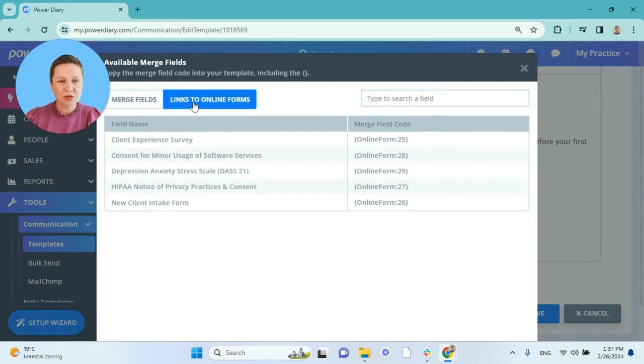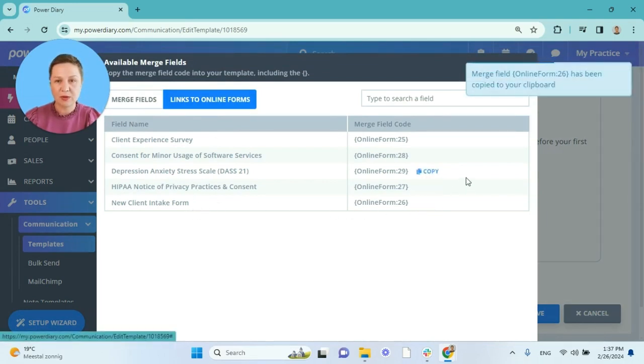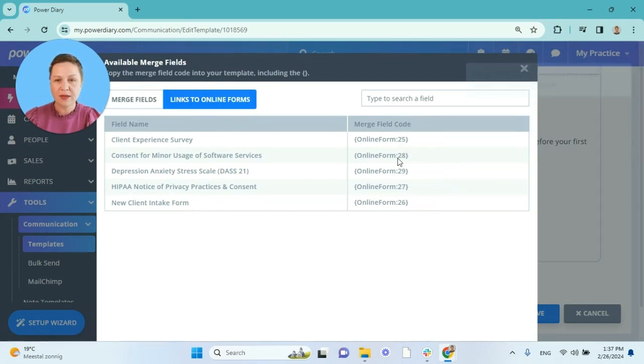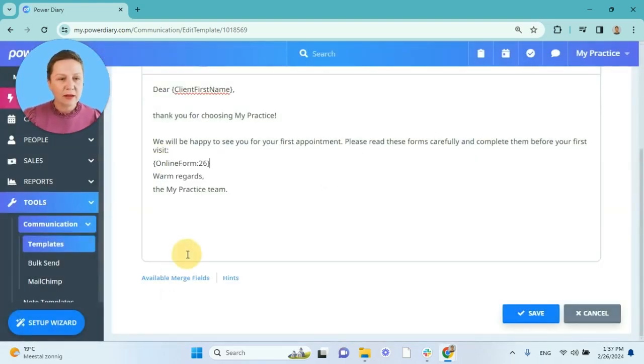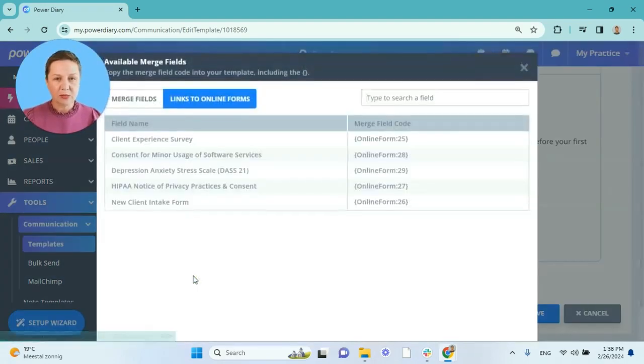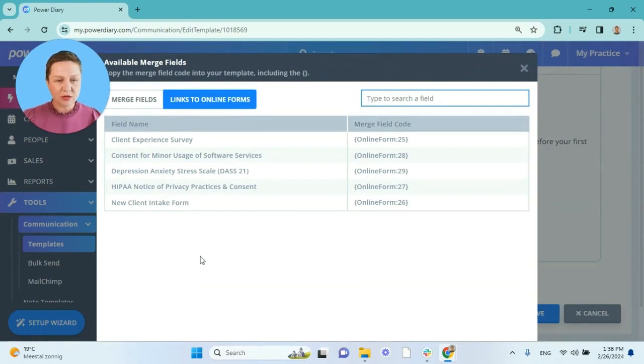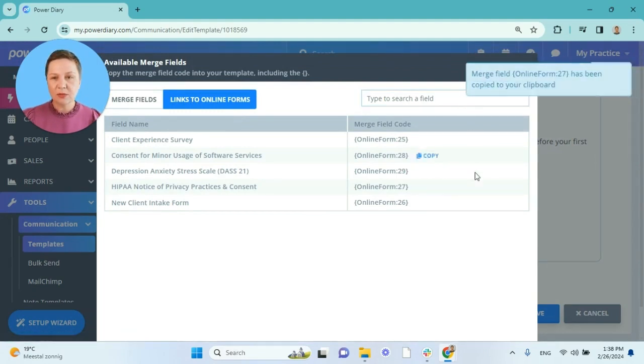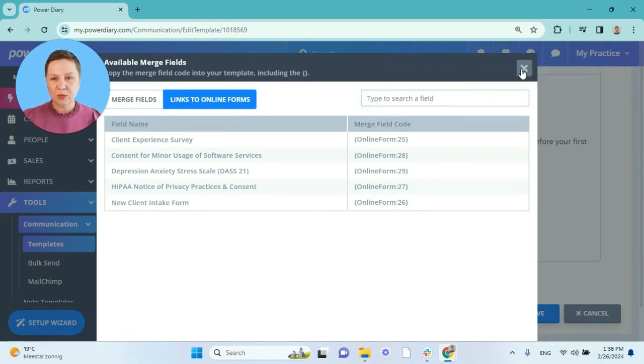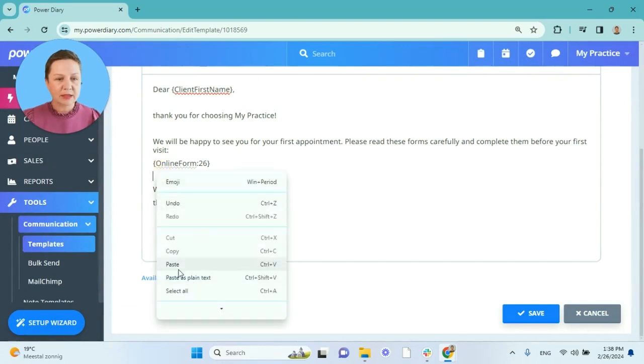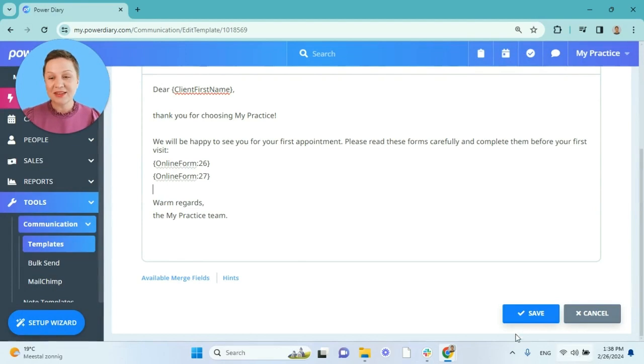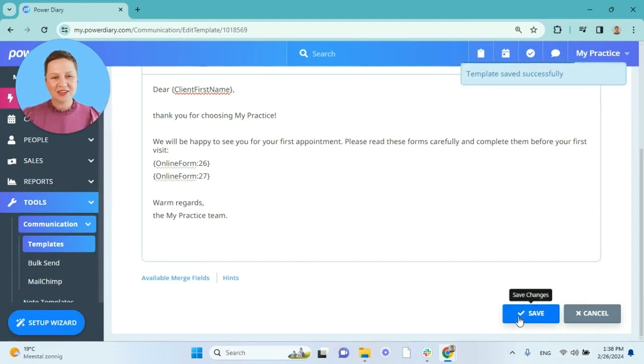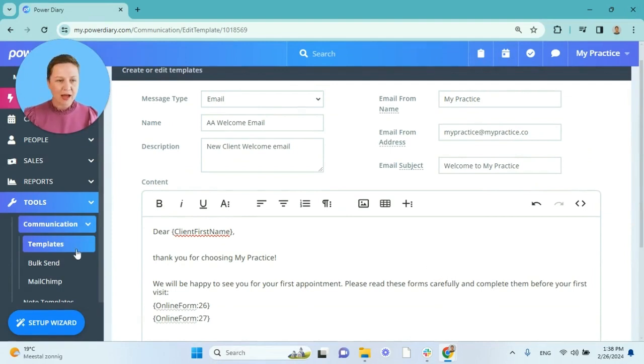I want to add, for example, the new client intake form to my welcome email. So I have copied the merge field and I will paste it here under the instructions. I can add one more form. I also want to add the HIPAA notice of privacy practices and consent. So I will copy that field as well and paste it into my email template. And I will save the changes. There you go. My email template for welcoming new clients is ready.